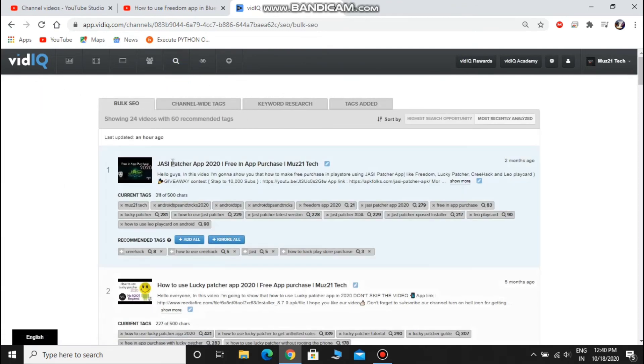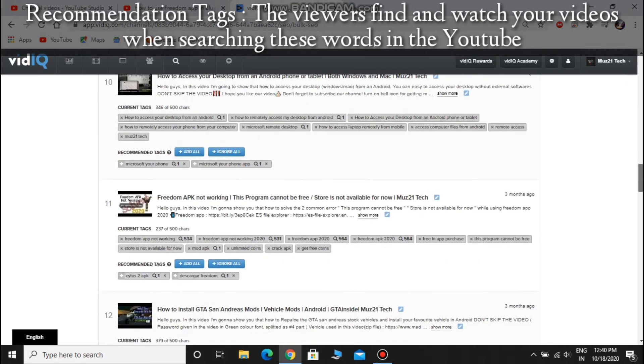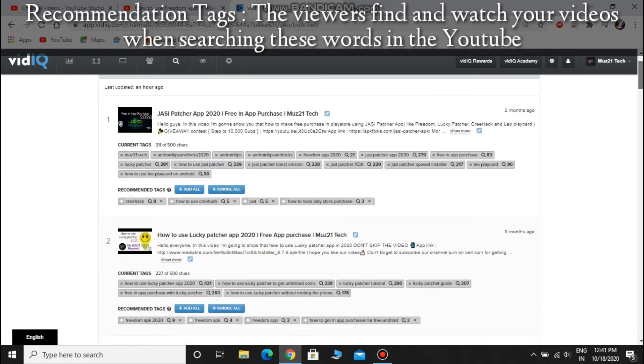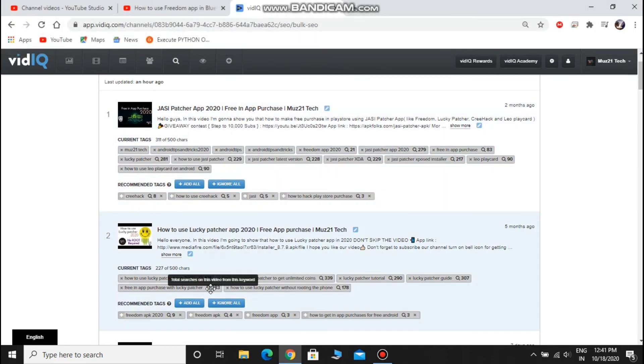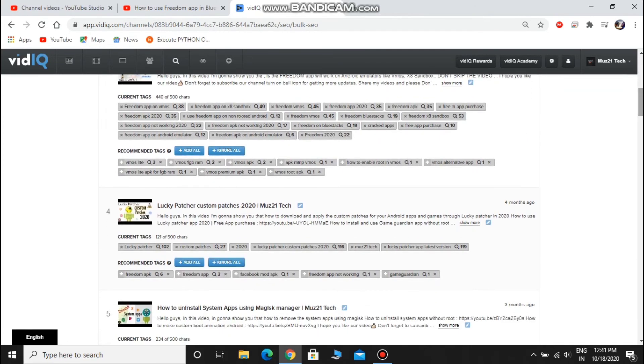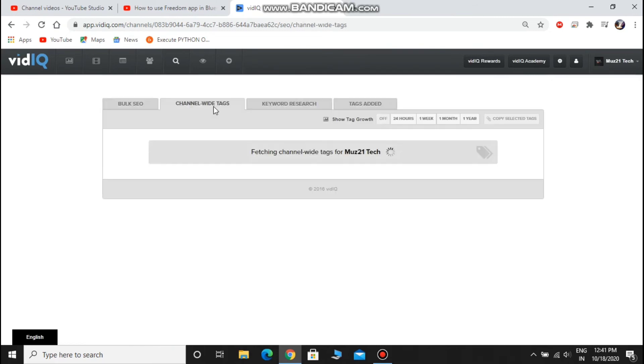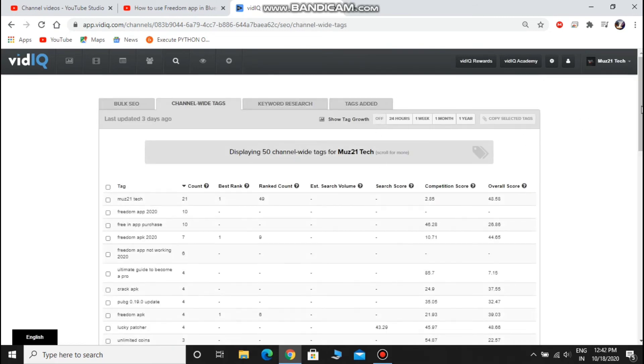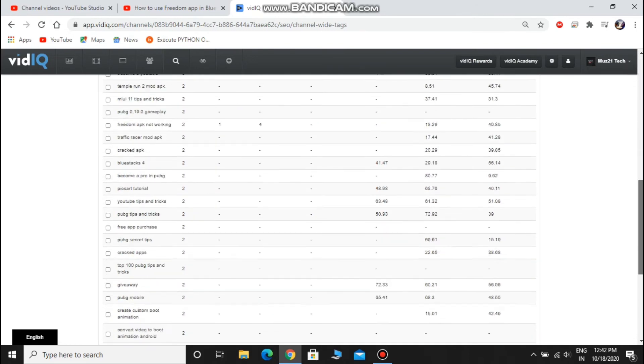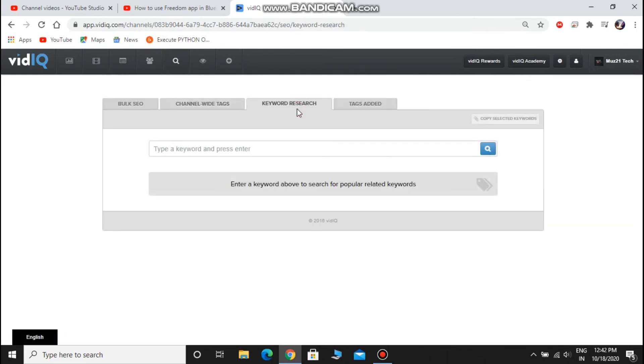This is also one of the important tabs at the bottom of each video. It provides the recommendation tags, which are the words people searched to find your video. And also you can find the number of viewers who watched your video from searching these words. You can add these tags so you can get more views. This is the list of words used to find your video. This is also the same as before, used to find similar keywords for your video title.